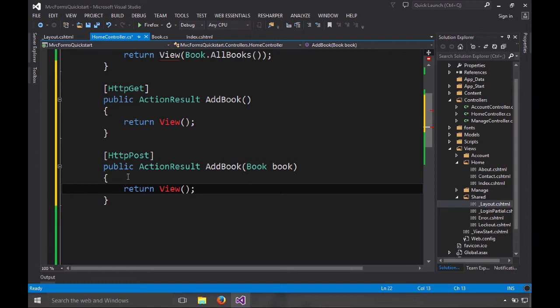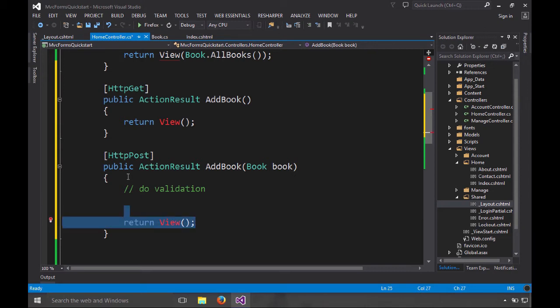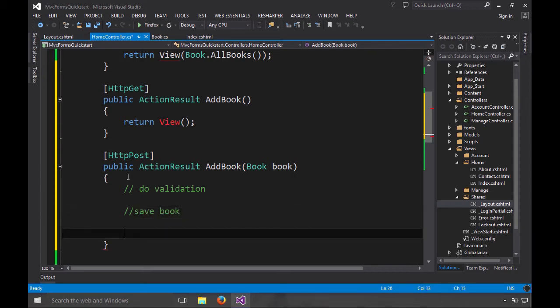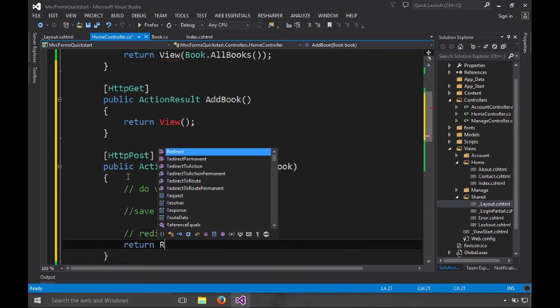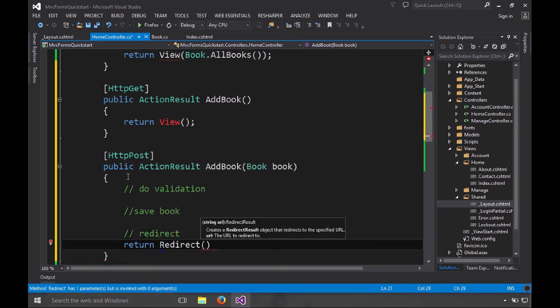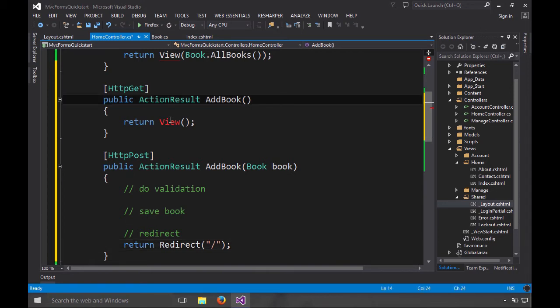What we want to do is we're going to do validation, whatever that means, and then instead of returning to the view, if everything works, we're going to save the book. And then finally, I'm going to redirect using the redirect method. So we'll say return redirect. And let's just go in our case to the home. Like I said, maybe the details view for the book, but we don't have that in our super simple example. So we'll go with this.